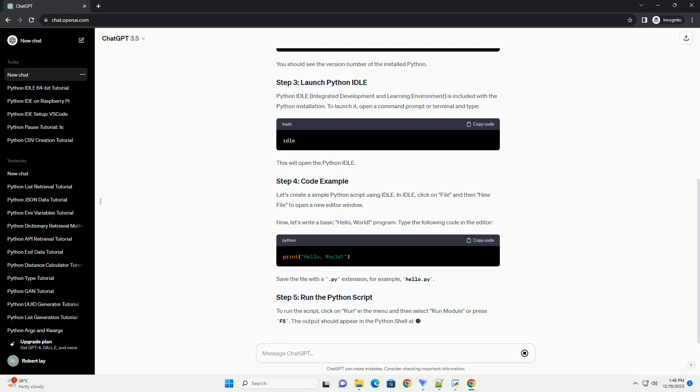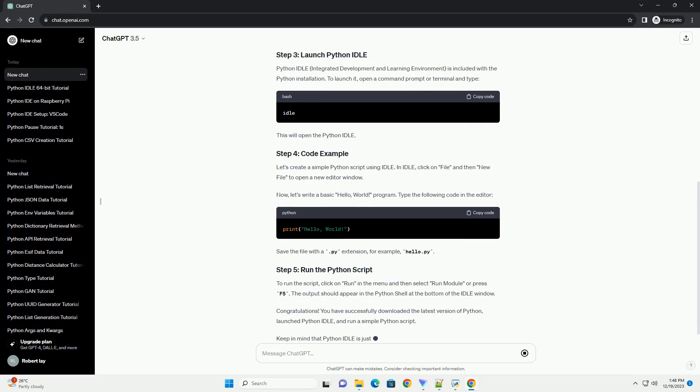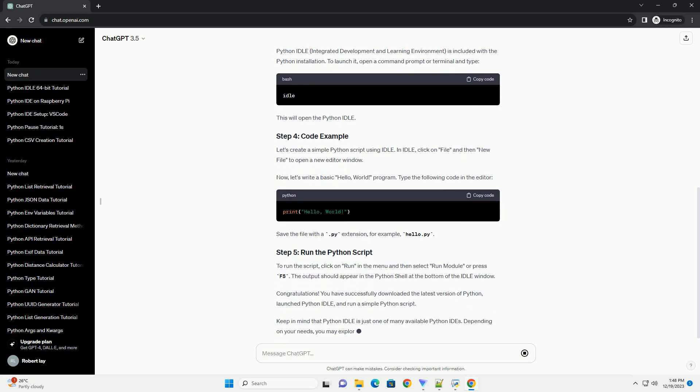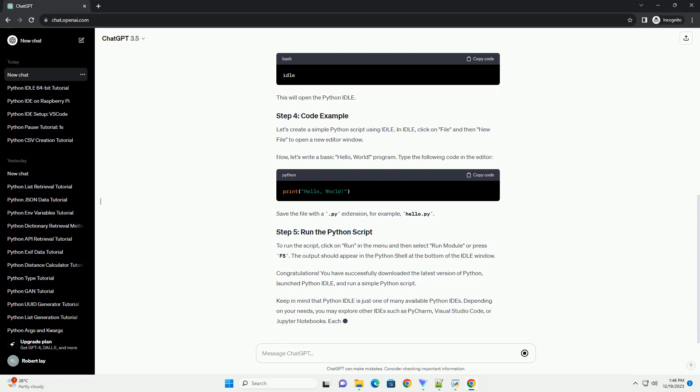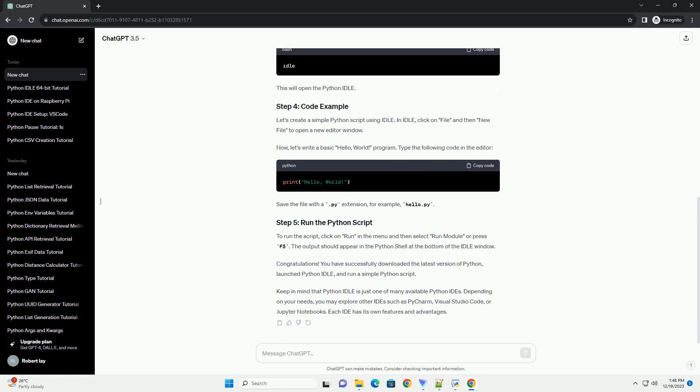Visit the official Python website at python.org and click on the Downloads tab. Choose the version that corresponds to your operating system - Windows, Mac OS, or Linux - and whether it's 32-bit or 64-bit.